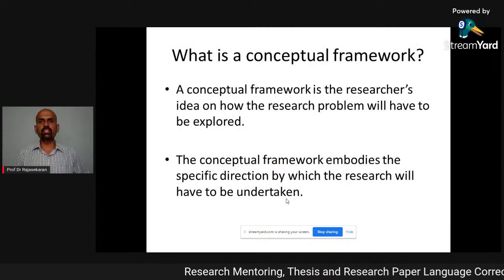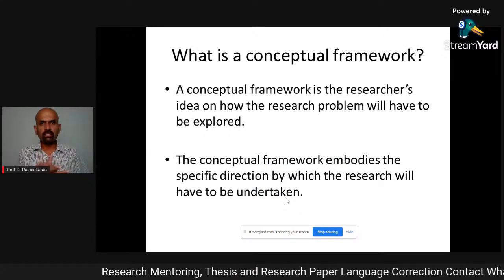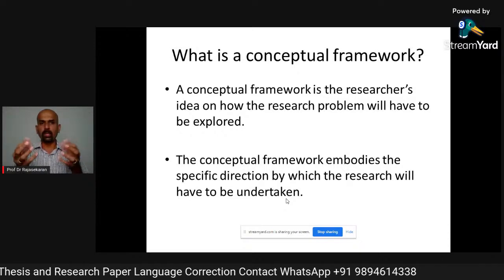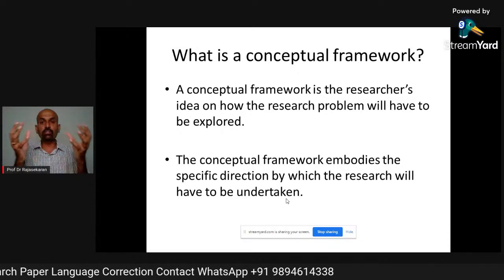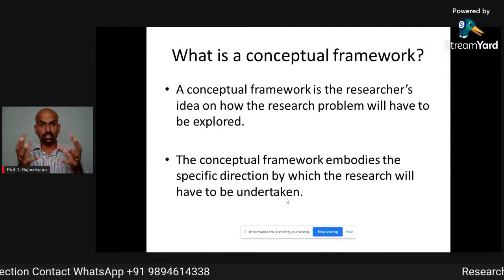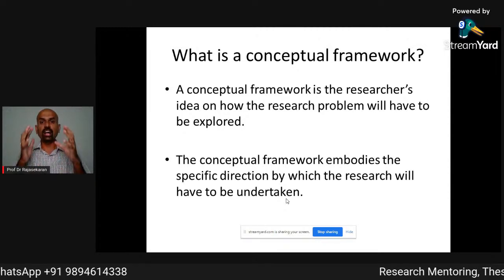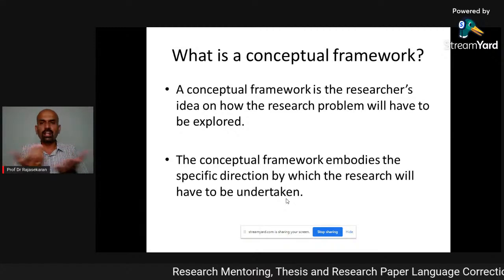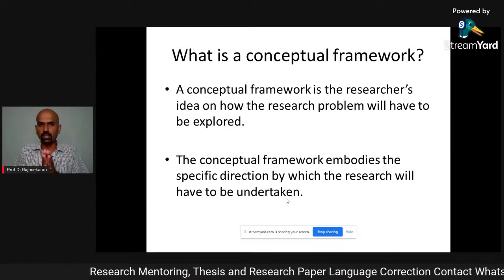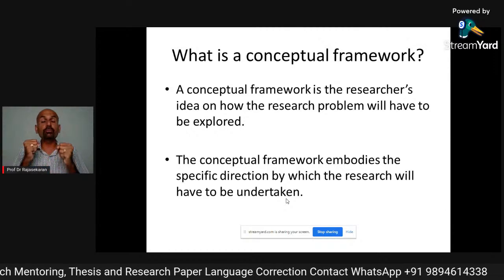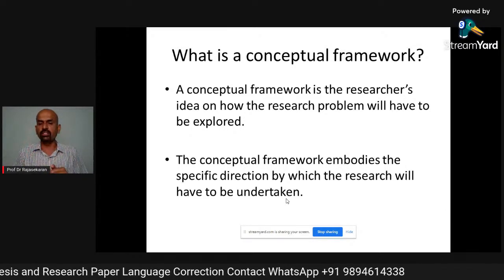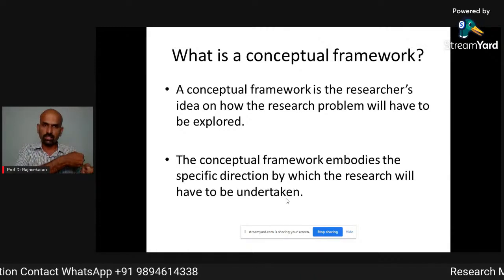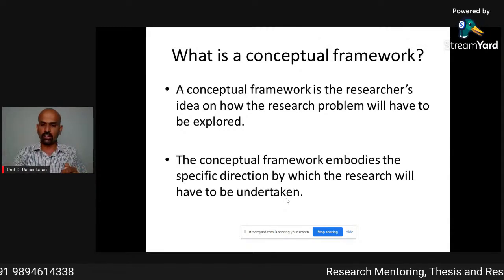First, why do we need this? You know the meaning of the word concept — it's an idea. A conceptual framework is the researcher's idea of how the research problem will have to be explored. Without this, you will not have any road map. The conceptual framework embodies the specific direction by which the research will have to be undertaken — it holds your hand and takes you in the right direction.